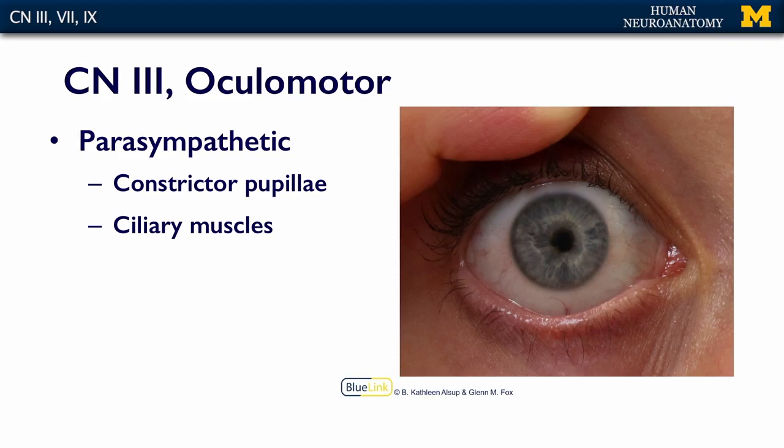Cranial nerve 3 also innervates the ciliary muscles — tiny little muscles that attach to fibers connected to your lens — allowing the lens to change shape to accommodate for near vision. So when you put your finger out in front of you, bring it closer and closer, and you can still focus on it, that's called accommodation.